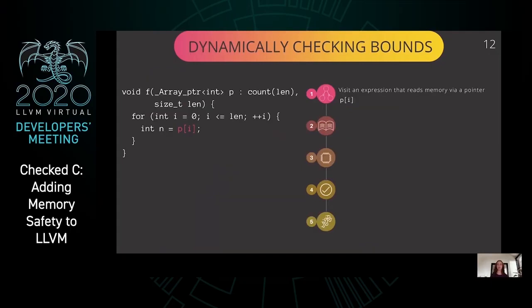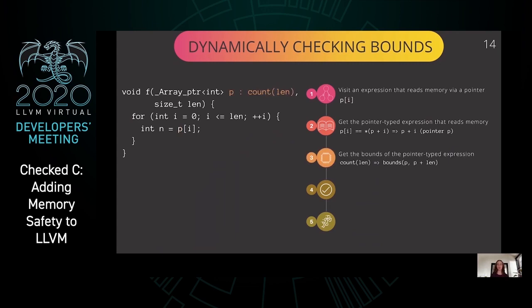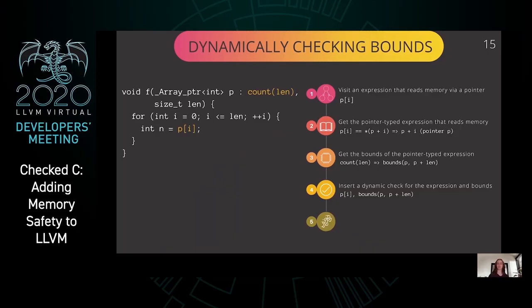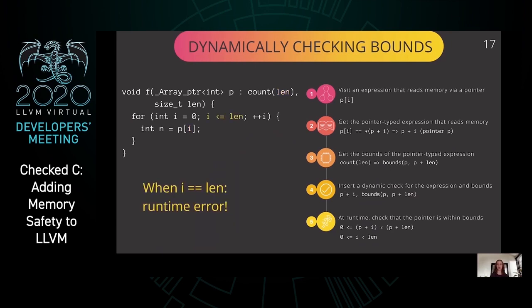Let's look at an example of a dynamic check that uses bounds to check a pointer access. While traversing the Clang AST, the compiler visits an expression that uses a pointer to access memory, such as P[i]. The pointer typed expression used to read memory here is P plus i. The compiler infers bounds for the pointer P — in this case, bounds of count of len — which expand to bounds of (P, P+len). These expanded bounds are used to insert a dynamic check. At runtime, the dynamic check verifies that P plus i is between P and P plus len. When i equals len in the last iteration of the loop, the dynamic check will fail and the program will exit.